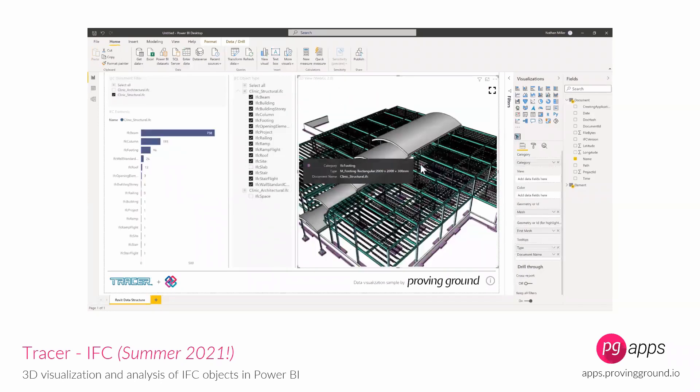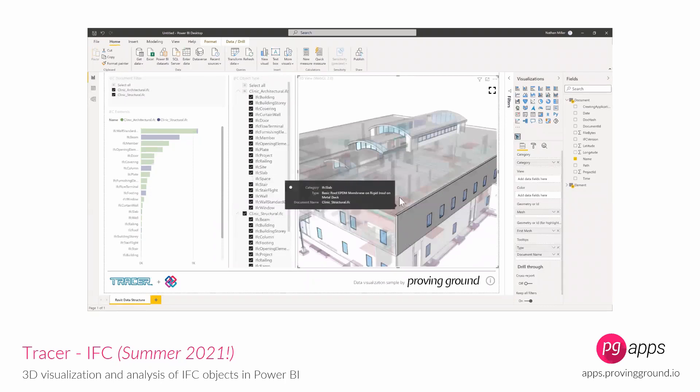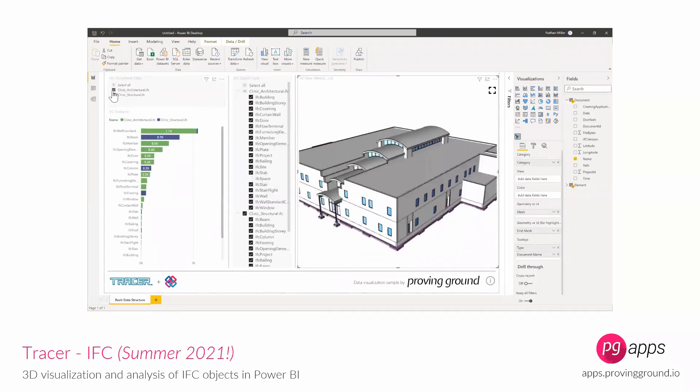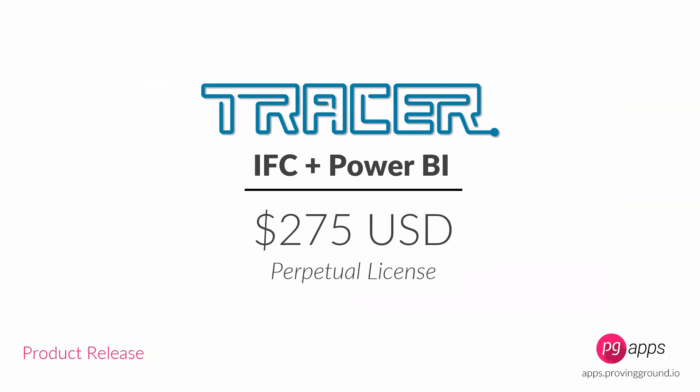We now have the first version of Tracer for IFC available for trial and purchase. Through the website, we offer a perpetual license to both the IFC processing tool and the visual, as well as a 15-day trial. If you're interested, give it a try to see if it meets your business needs. For more scalable enterprise needs, reach out to Proving Ground. The aim is to provide easily accessible tools you can download, try, and if you like it, pick up a license.